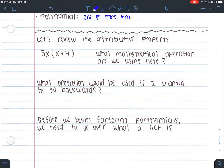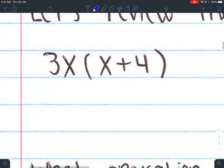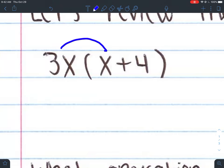Let's review the distributive property, which you learned in sixth grade. When we distribute, we take the outside term and multiply it into all the terms in the parentheses. So I'm going to take 3x and distribute — remember, distributing is multiplication. Inside the parentheses I have two terms, so I distribute the 3x twice. 3x times x gives me 3x squared — there's technically a 1 there, so x times x gives x squared, not 2x.